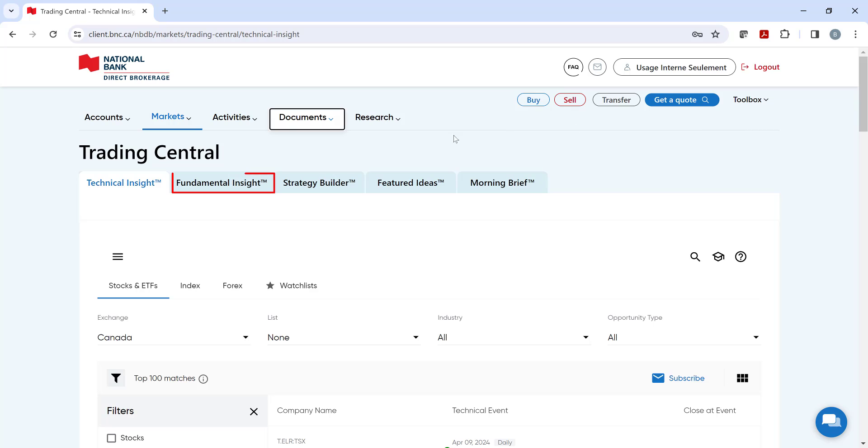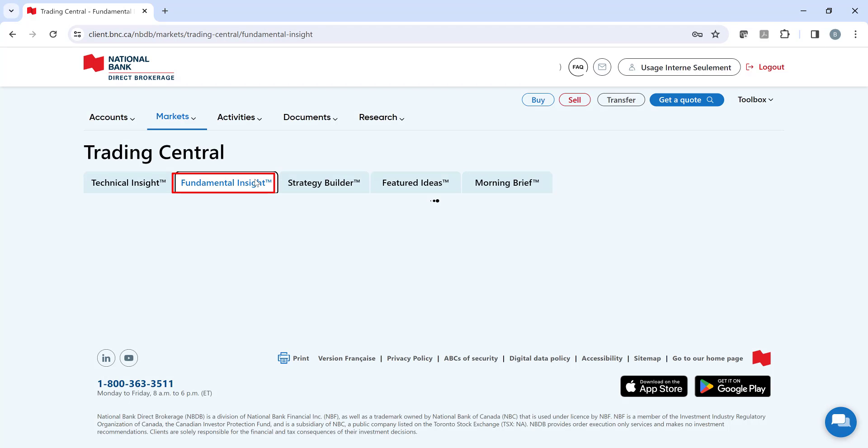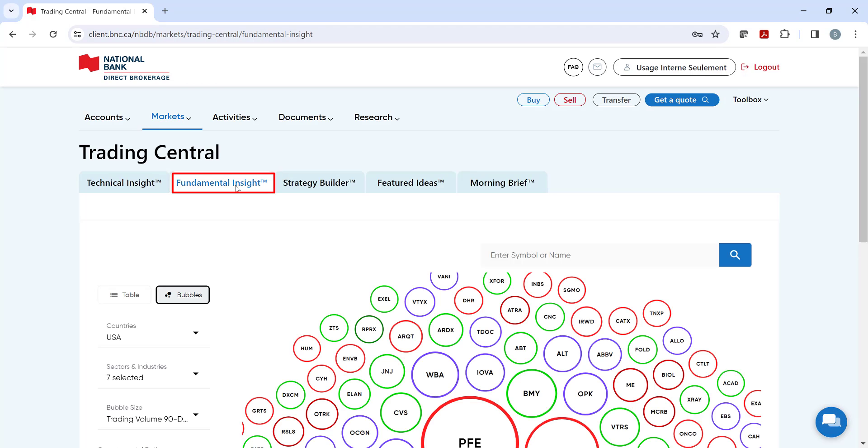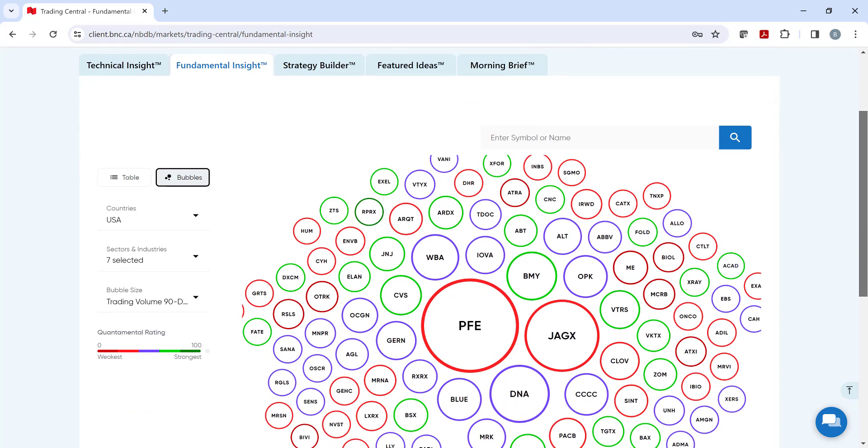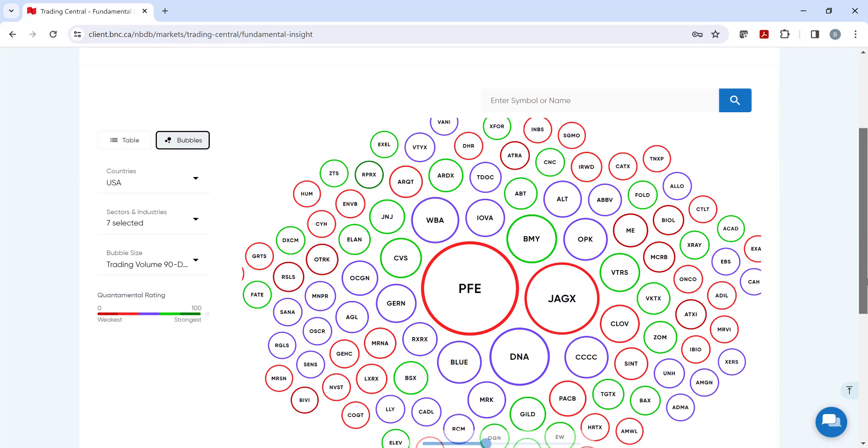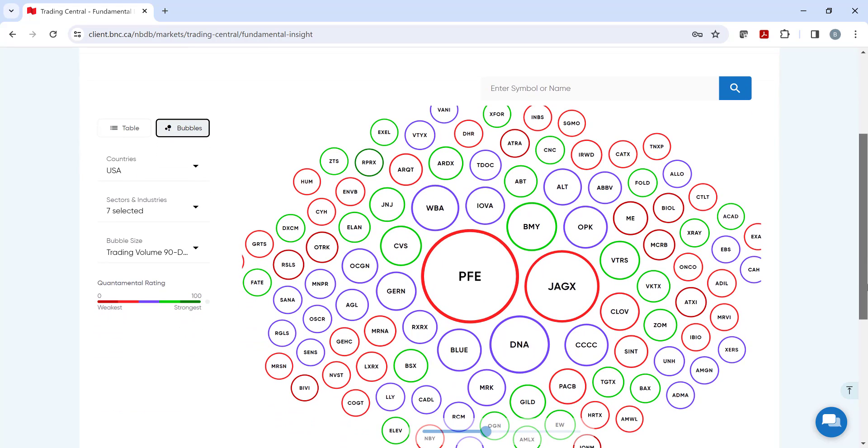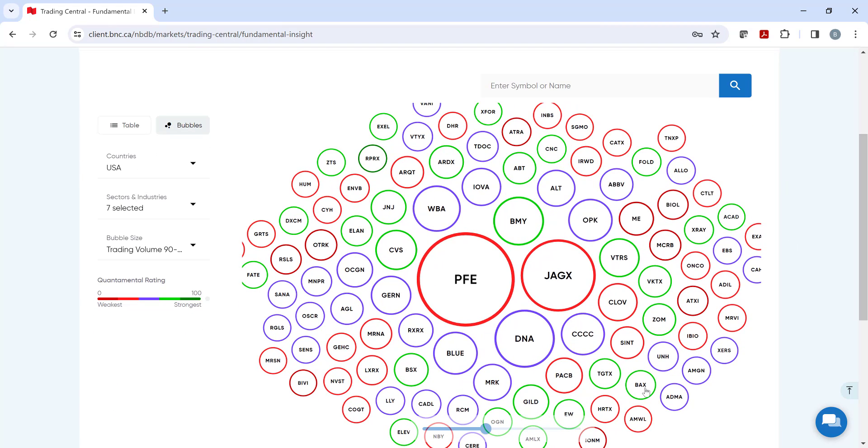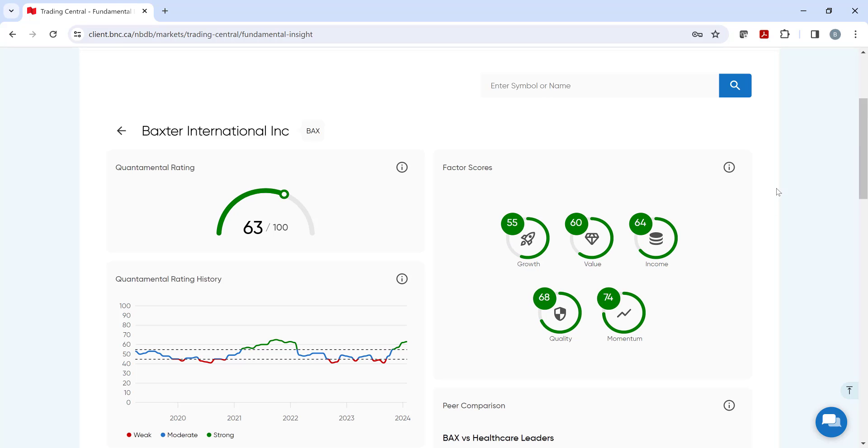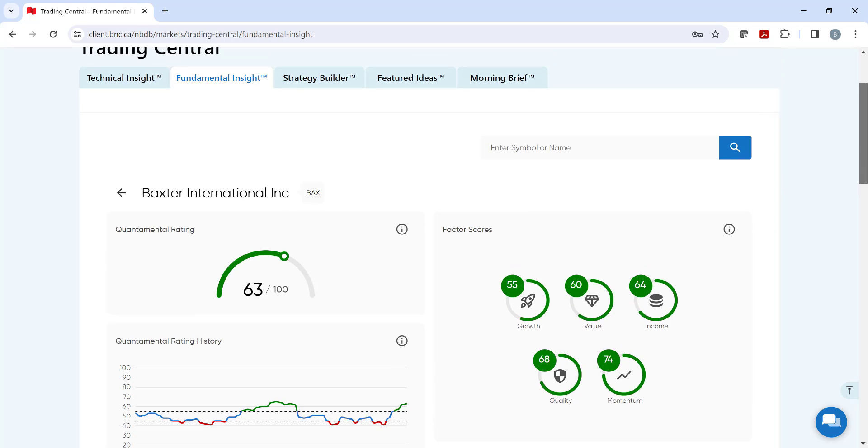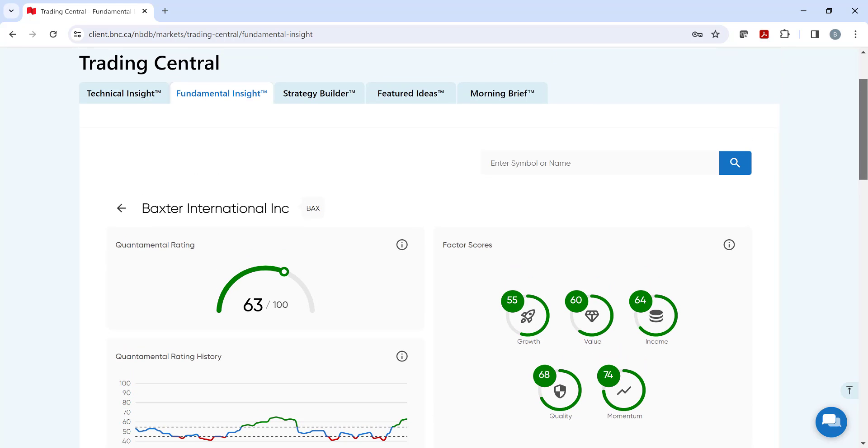The next tool is Fundamental Insight, which provides an easy to understand rating and a 12-month target price, which can help you make timely, better educated decisions on buying or selling a stock. This rating uses a combination of value, growth, quality, income, and momentum factors as key metrics when rating a company.